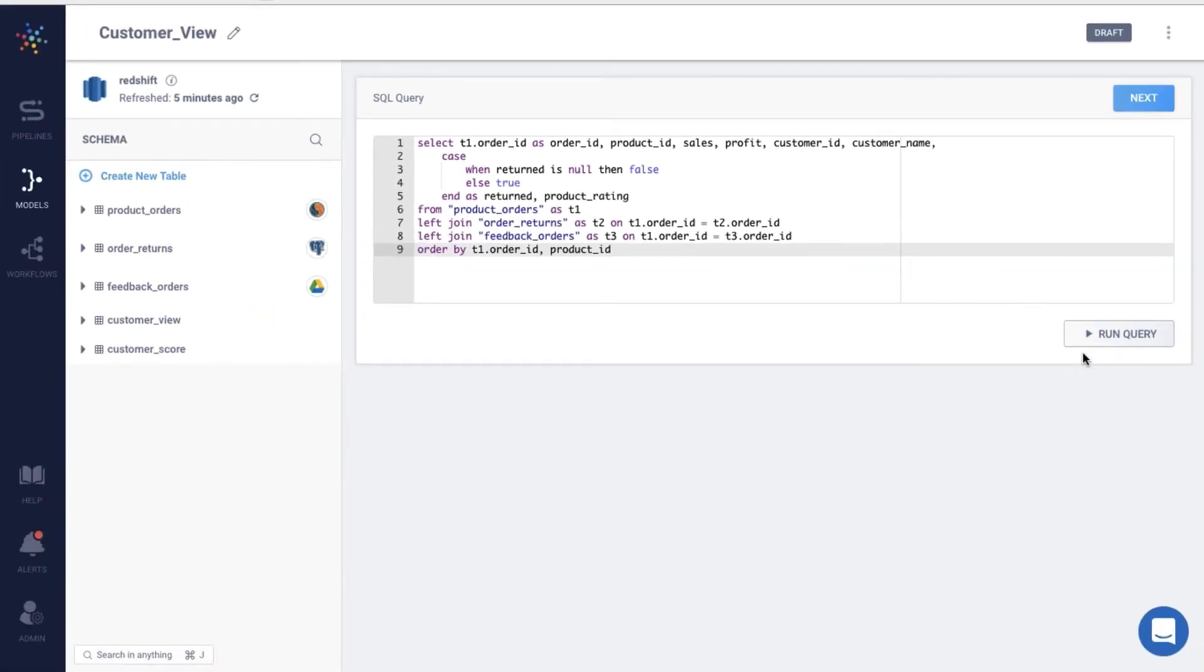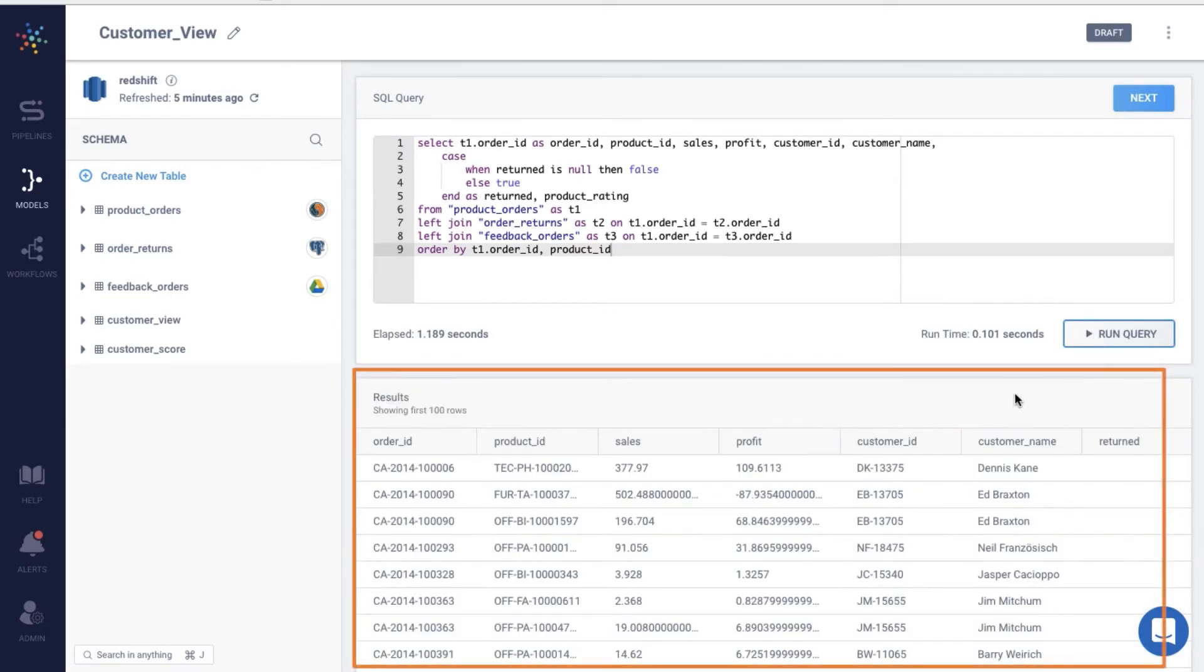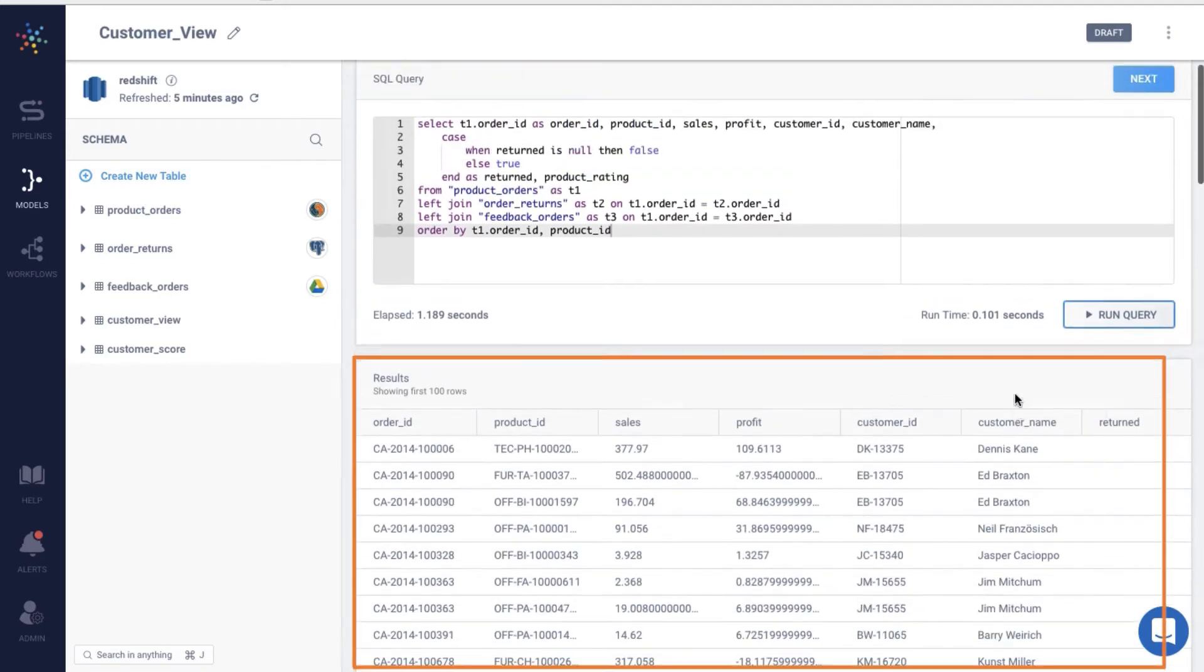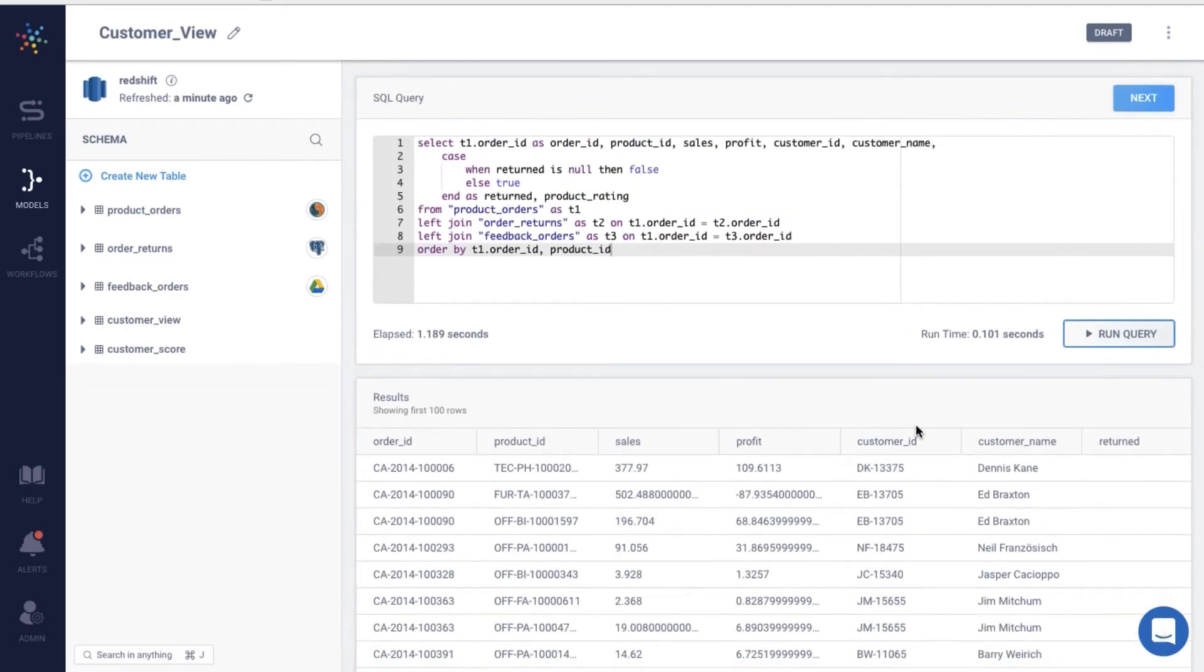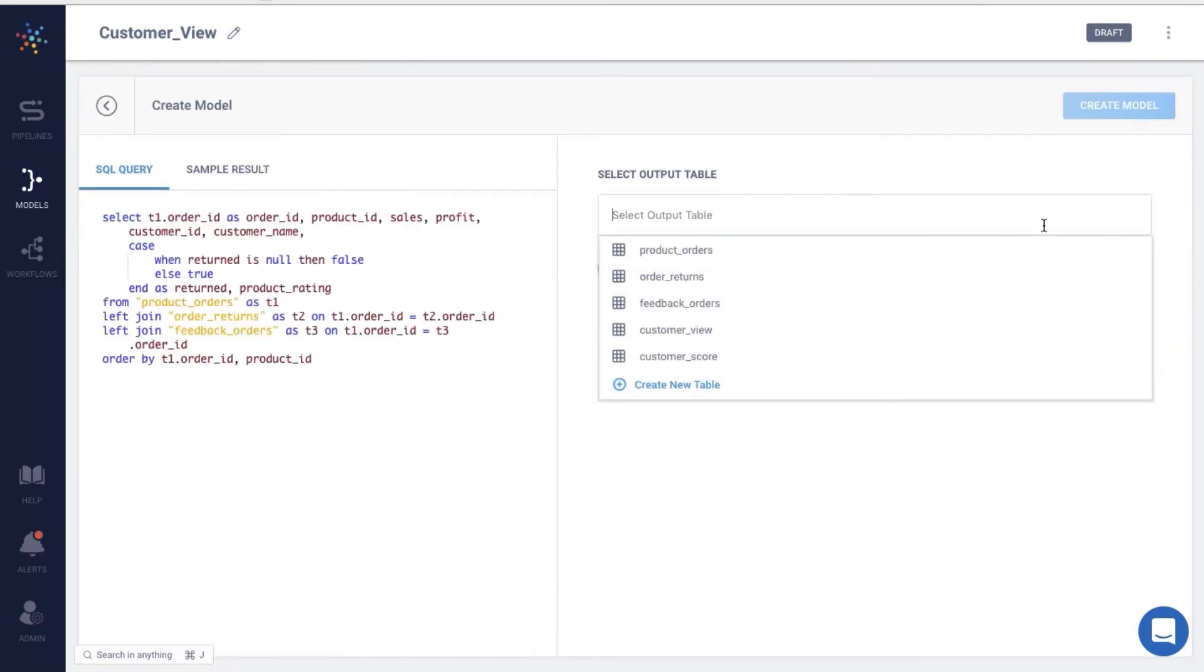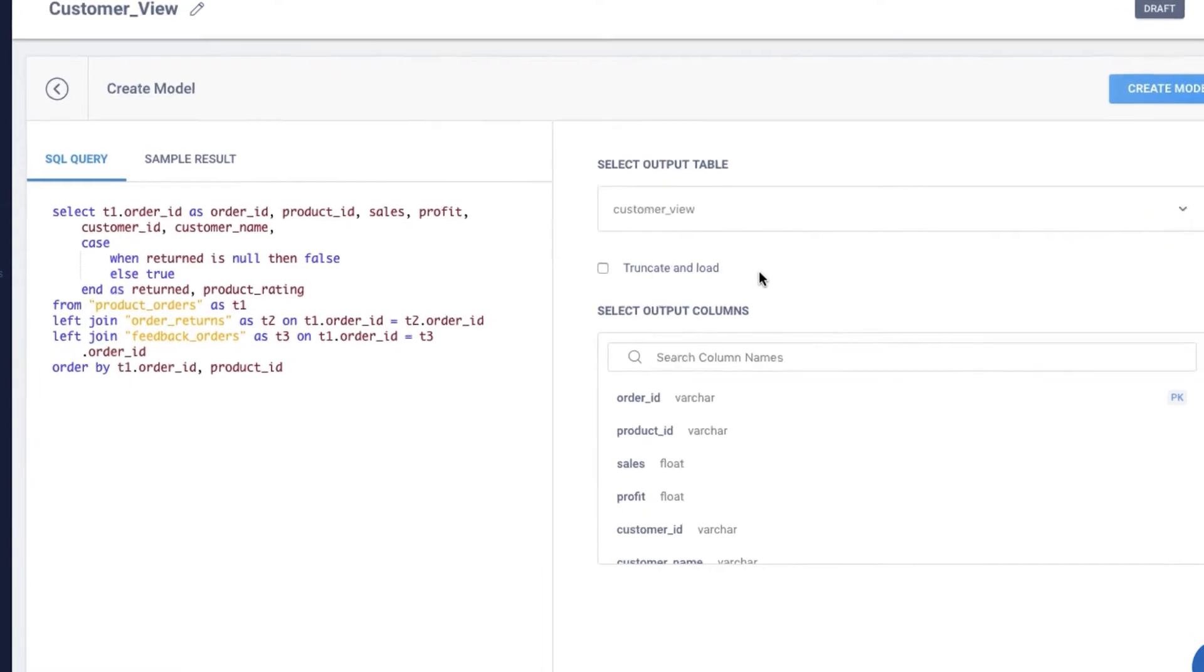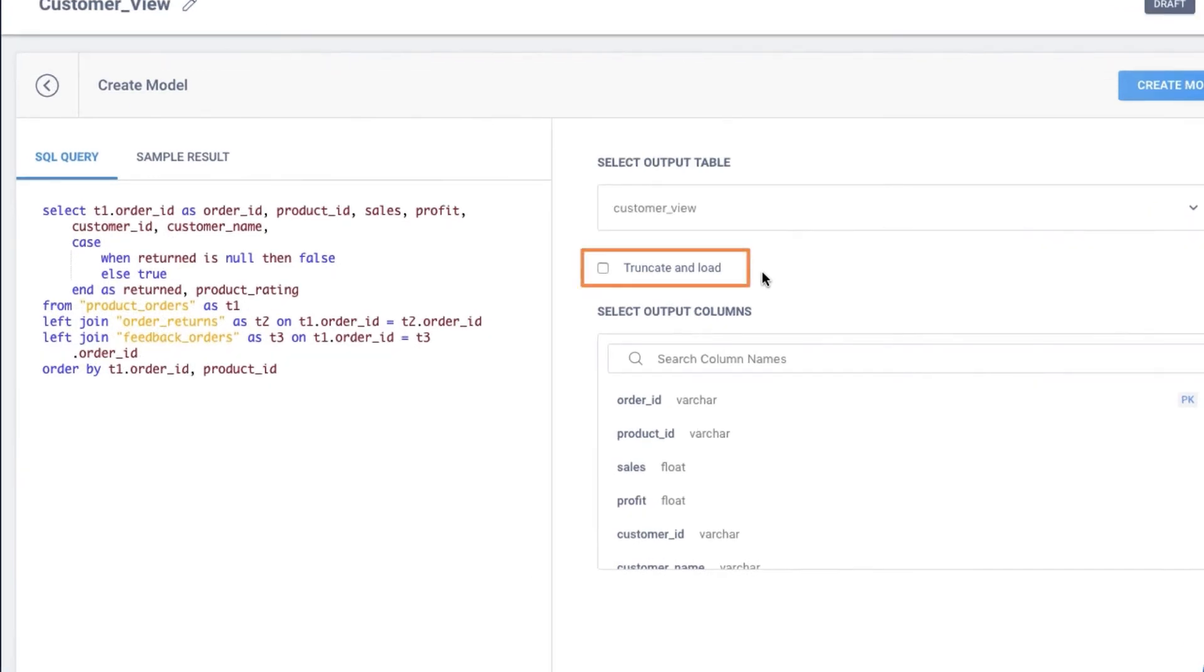You can view the sample result of your query by hitting run. Once you've frozen the query, click on next to store the data in the desired table on Redshift. You can choose from an existing table or create a new one. I will choose customer view. There's an additional option to truncate and load the data onto Redshift here.